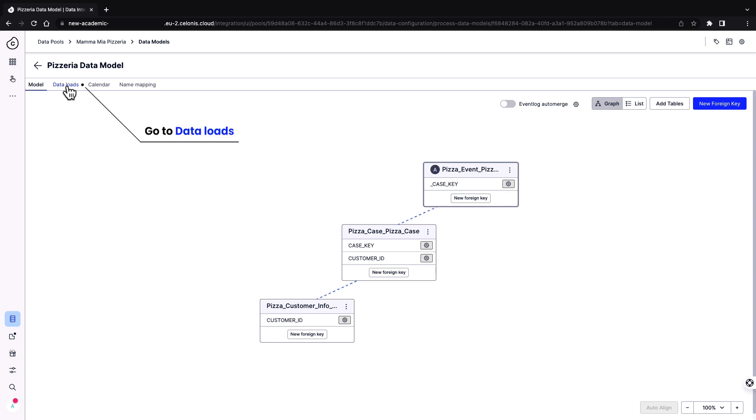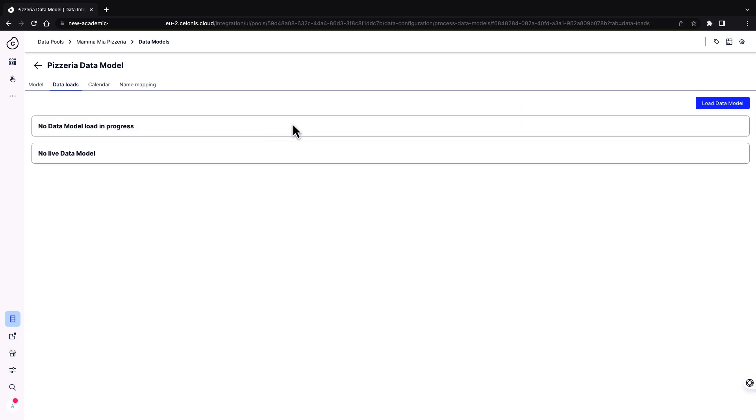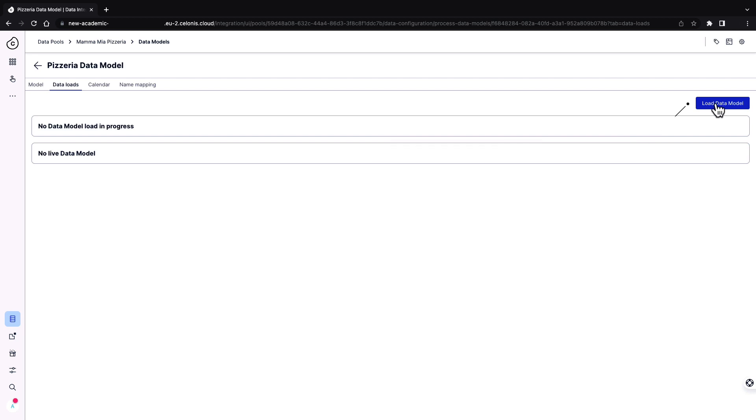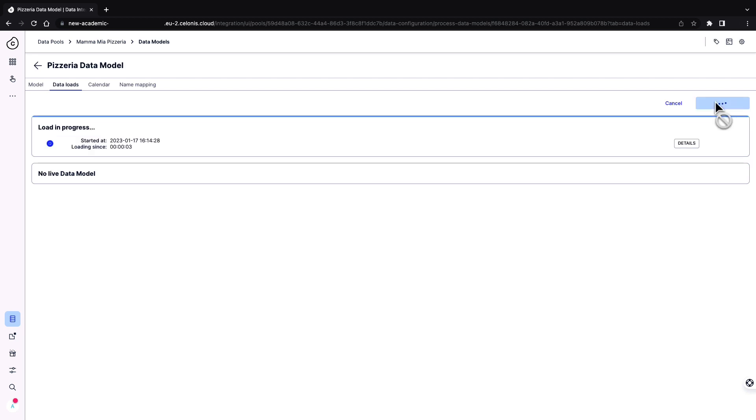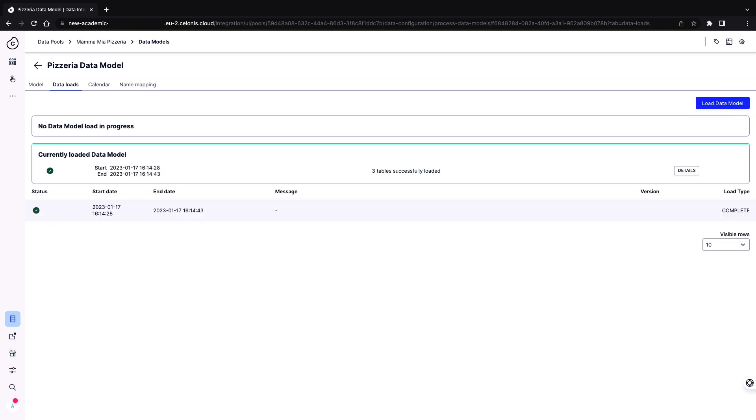Go to data loads, click on load data model. Congratulations, you have built your data model and loaded it. You can start building your analysis in the studio.